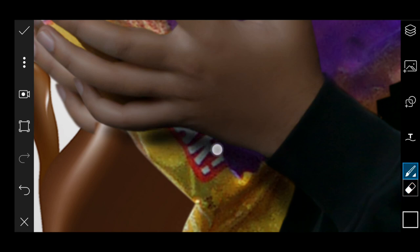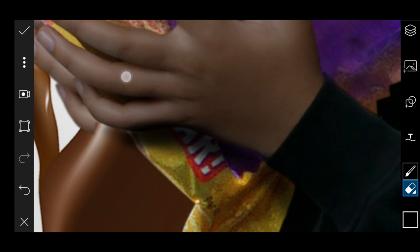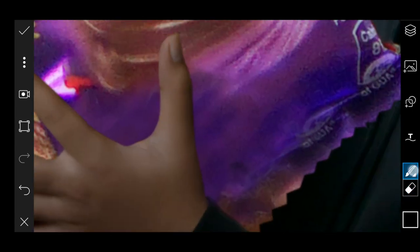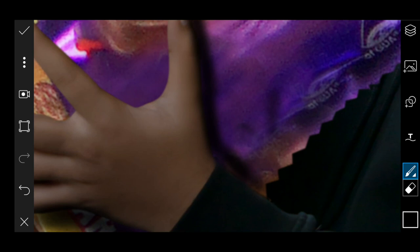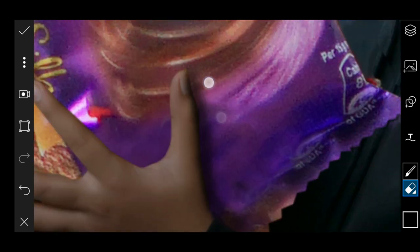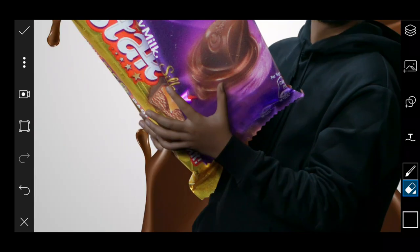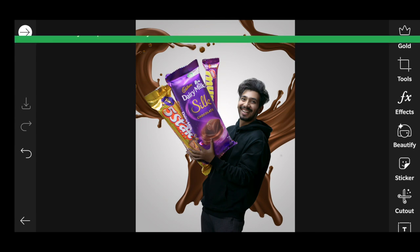You will need to do this carefully. Erase until the shadow looks perfect, then click and come to Lightroom.